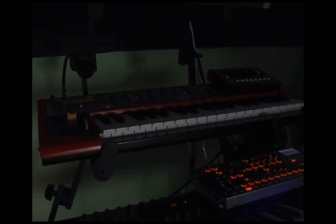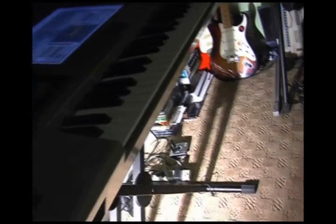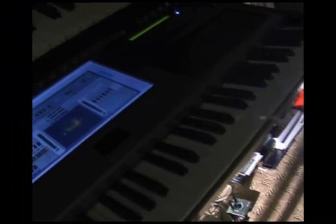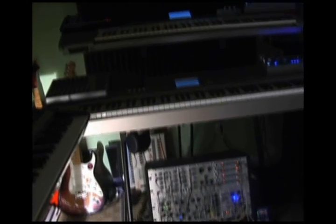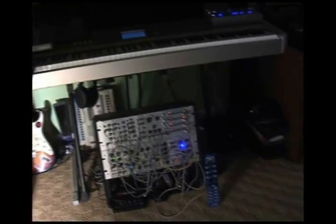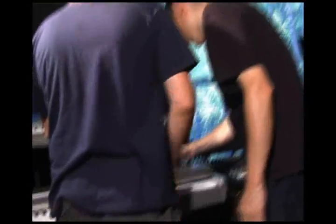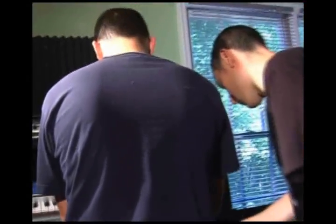Some of the synthesizers that I used on this project were the Nord G2 Modular, the ARP 2600, the DOFER Modular, the Roland V-Synth GT, the Alesis Andromeda, the Kawai K5000, the Axis Virus TI, and the Kyma system.